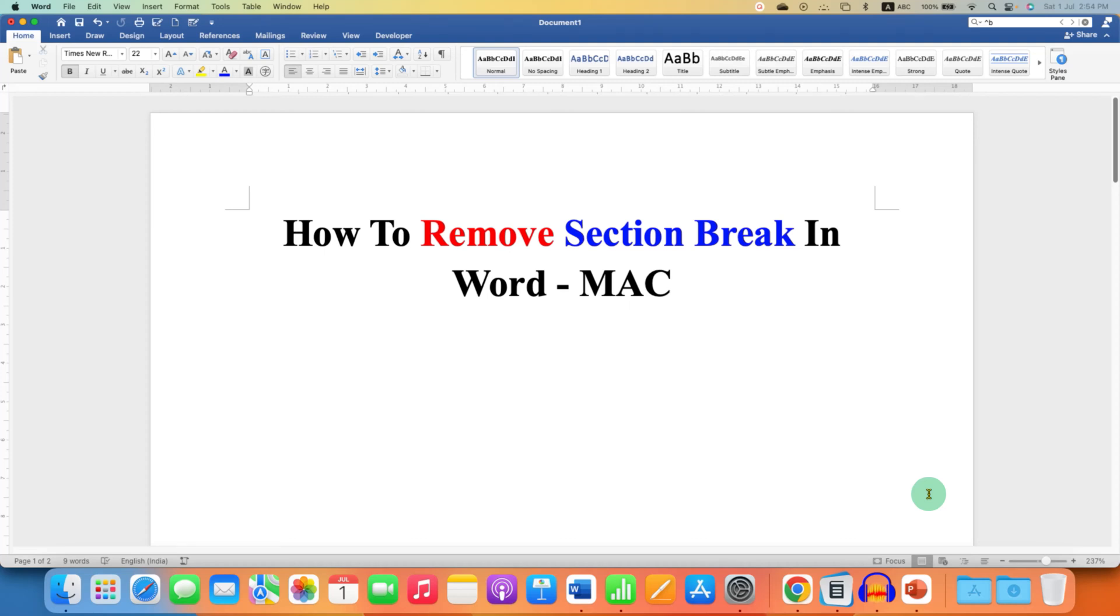In this video you will see how to remove section breaks in Word on Mac. To remove or delete the section breaks,